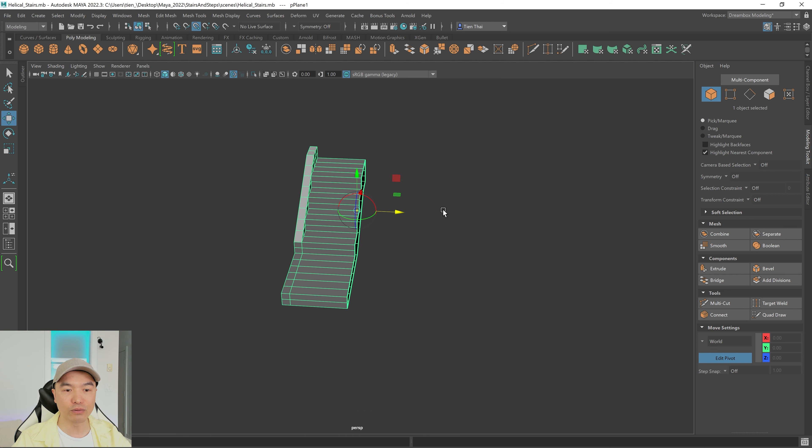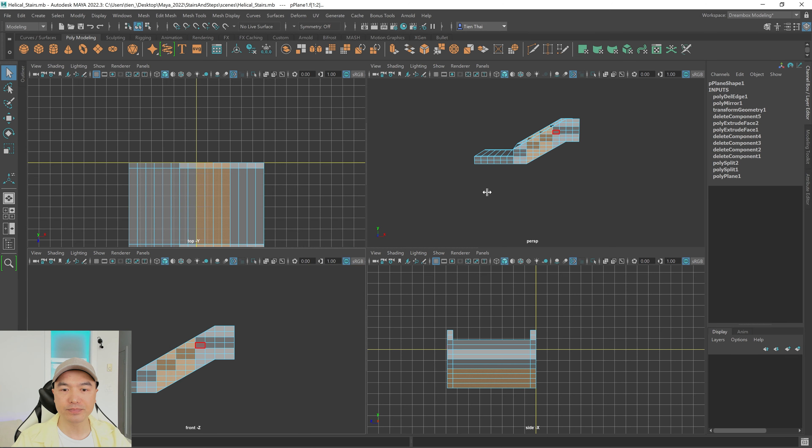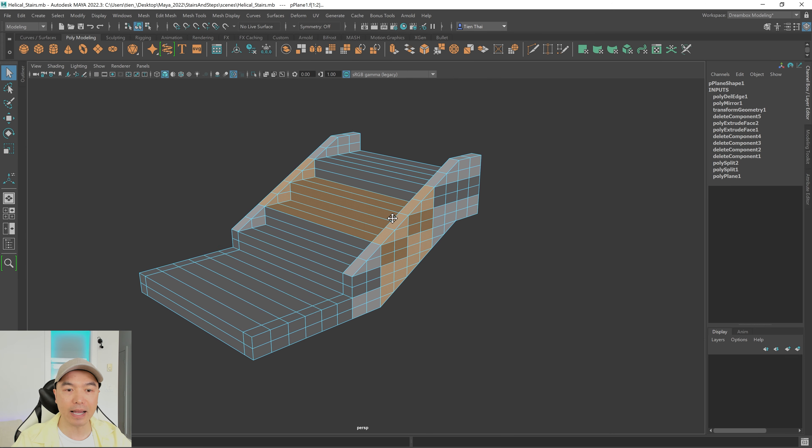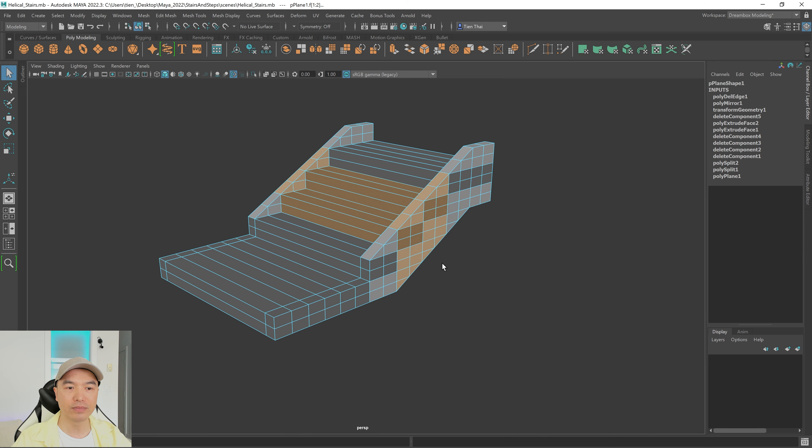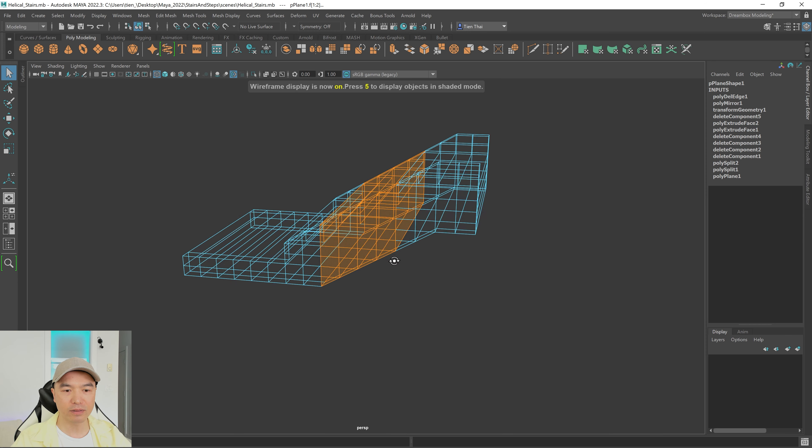Do a box select of the faces, then go back to the perspective panel and make sure we have all the steps — we need to add this part of the mesh as well. Press 4 to see it a bit better. Now let's extract those faces using the marking menu: hold shift and right mouse button, and choose extract faces. Open the outliner and we now have two meshes. This one we need to separate, so open the modeling toolkit and separate it.